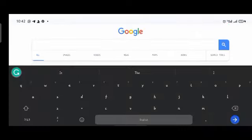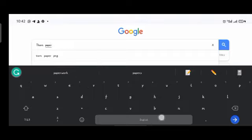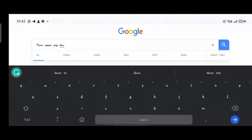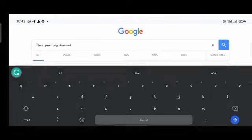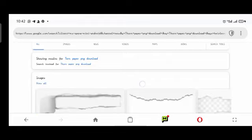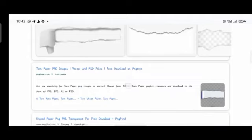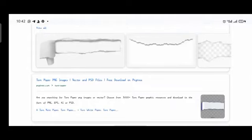The next one is 'torn paper PNG'. Make sure to put 'PNG download' whenever you are typing any search so it gets you the PNG and takes you to a site with a download icon where you can easily download. Without 'download', sites may just give you a button you have to navigate again.